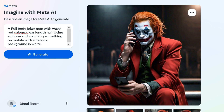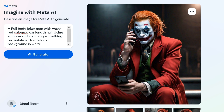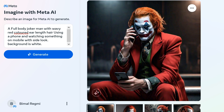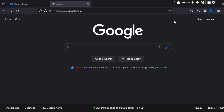You can use a Meta AI Image Generator either on a Meta Platform like Messenger, Instagram, Facebook, or WhatsApp, or on the Meta AI website.